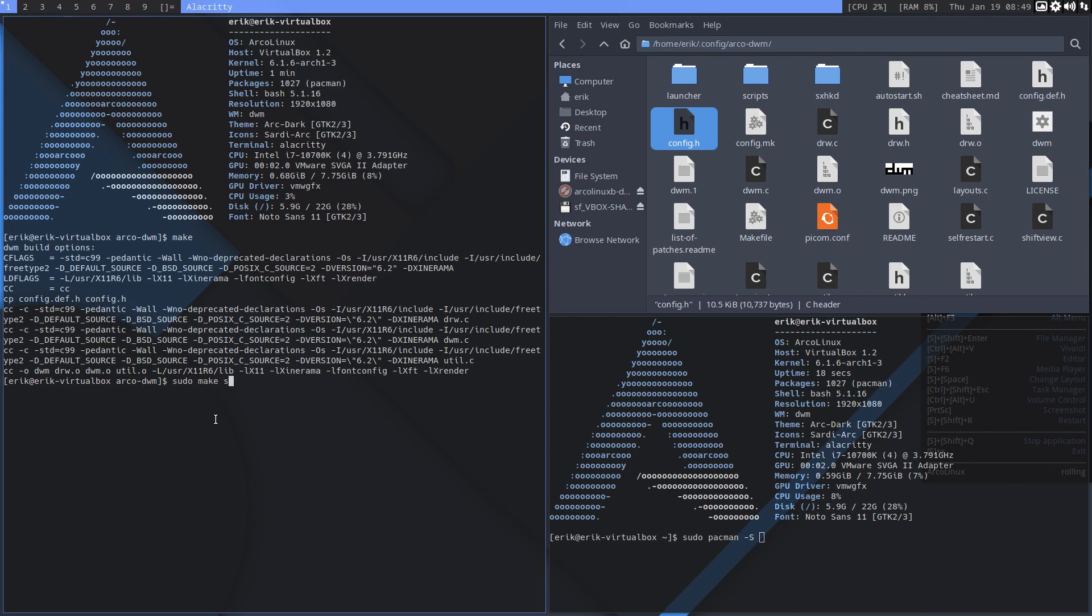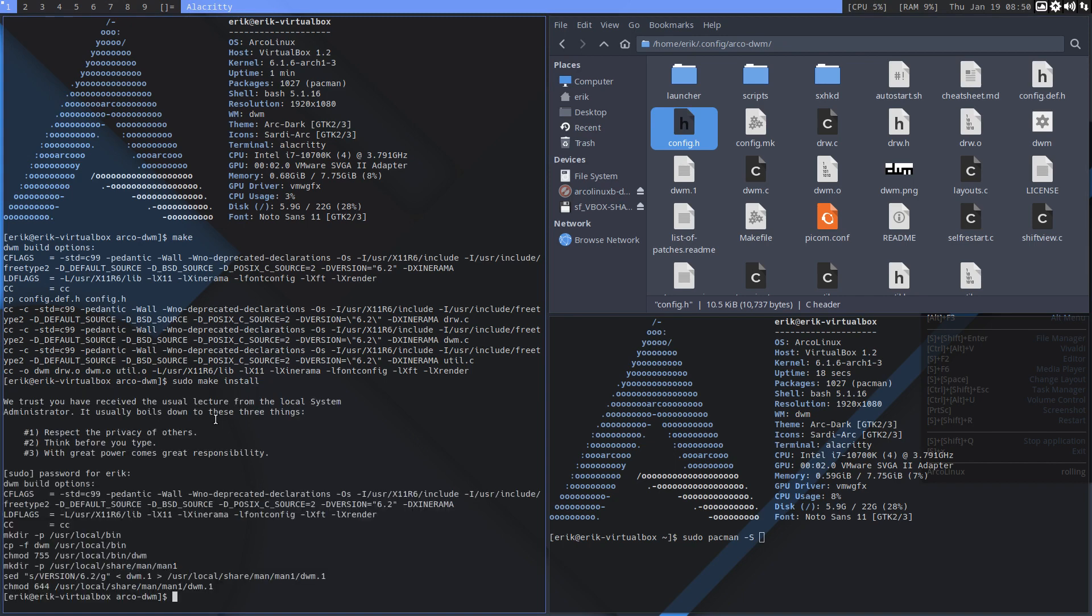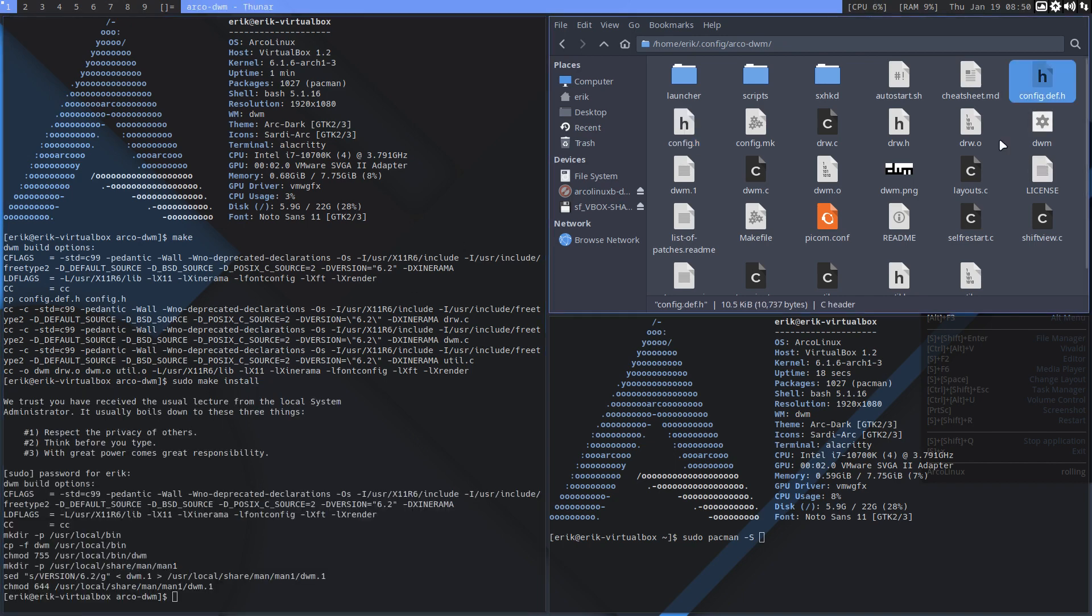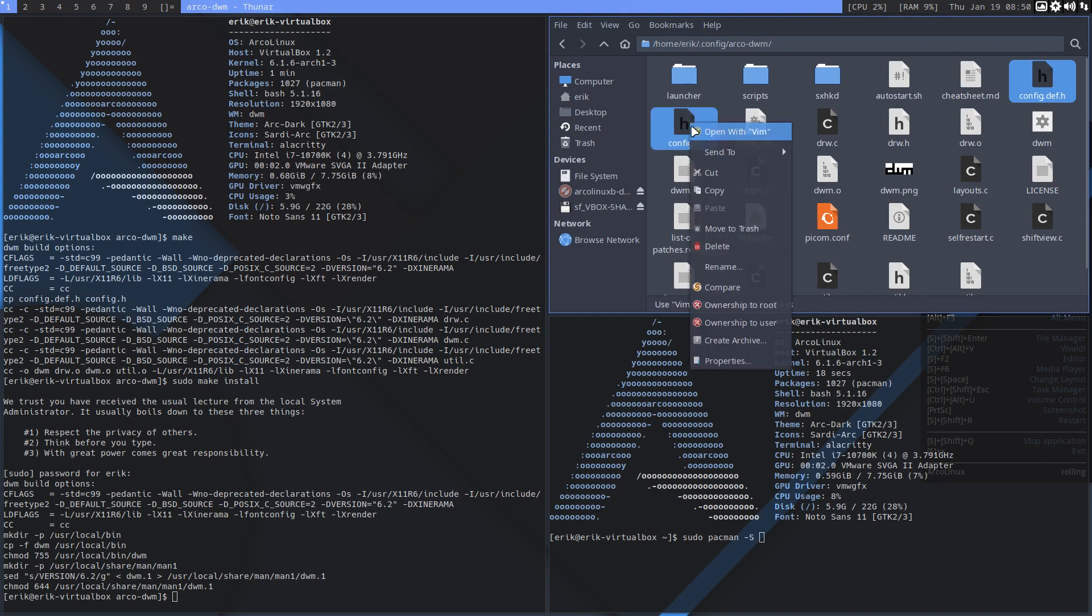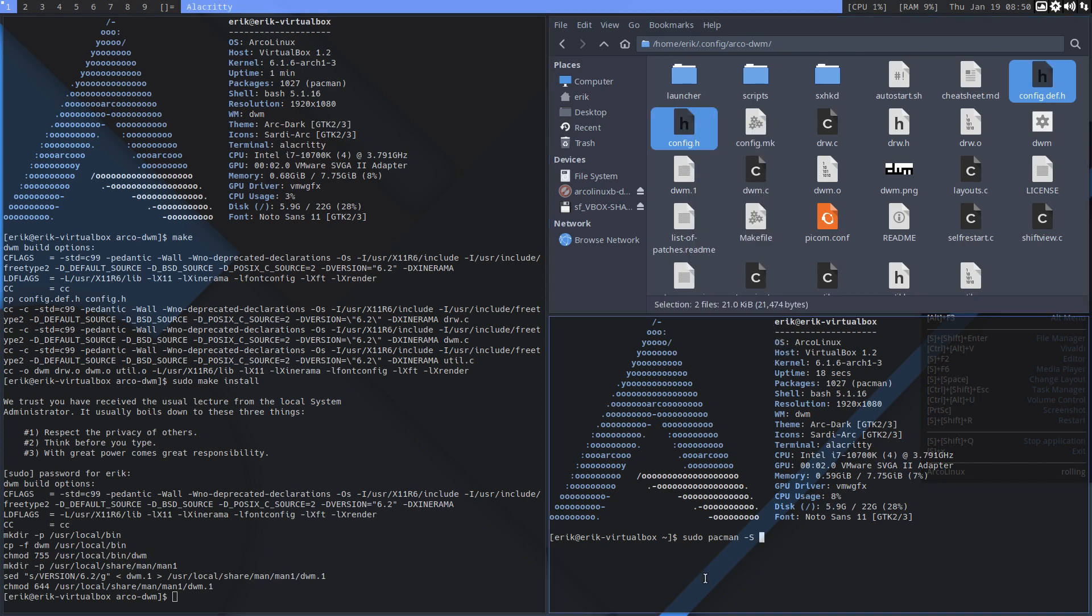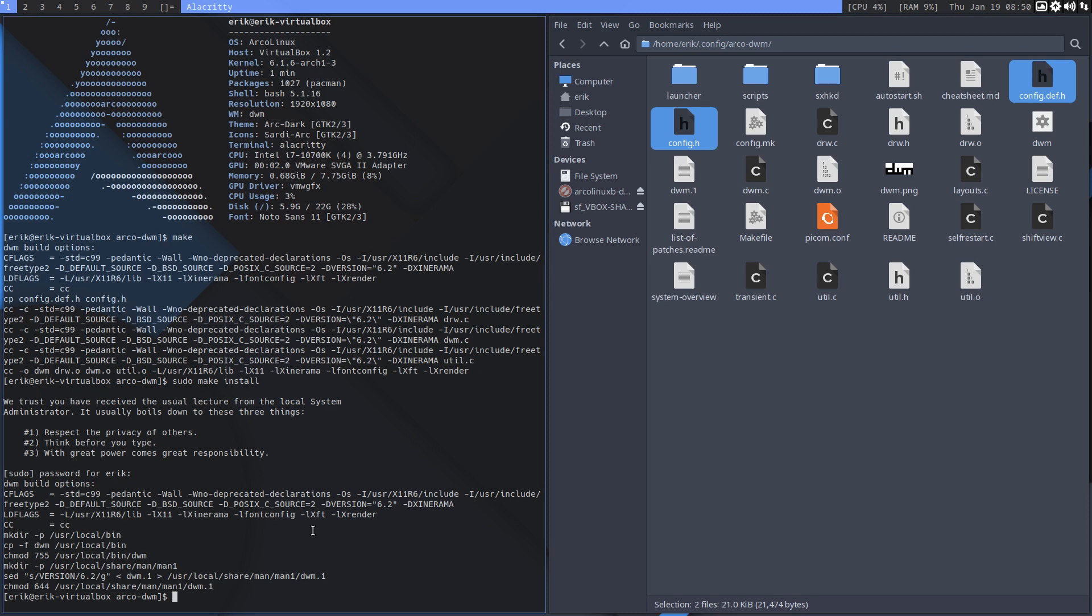The other workflow I did in the past works as well. That's changing the config.def.h and then compare with meld and make sure that both are the same. That works as well.